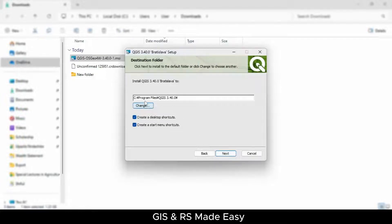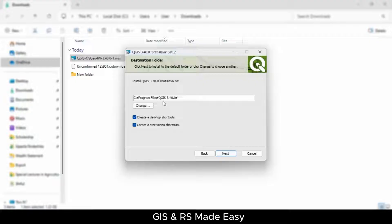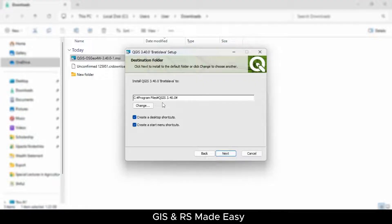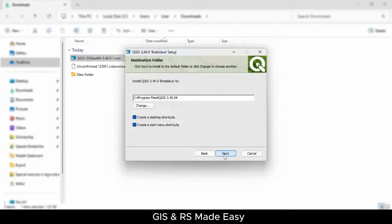You can change this installation location, but we will not change this location for now. Click Next.